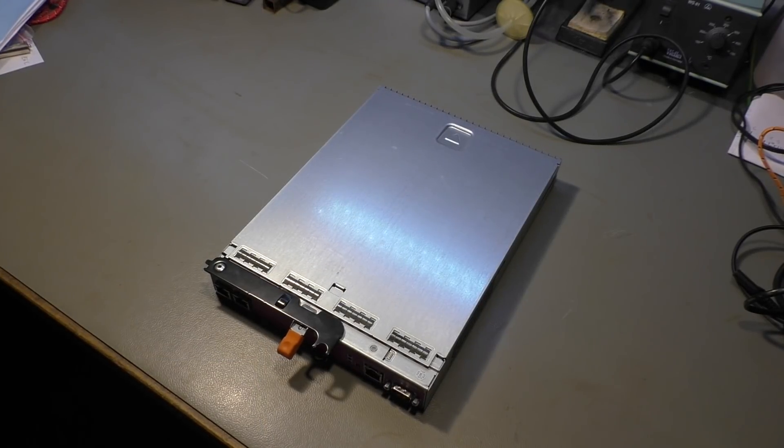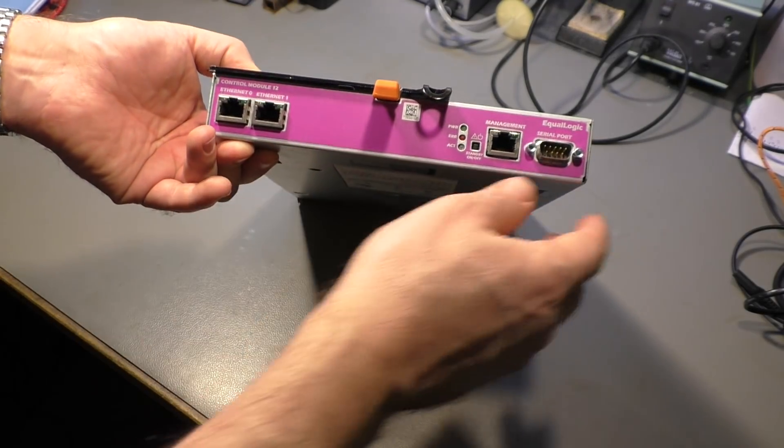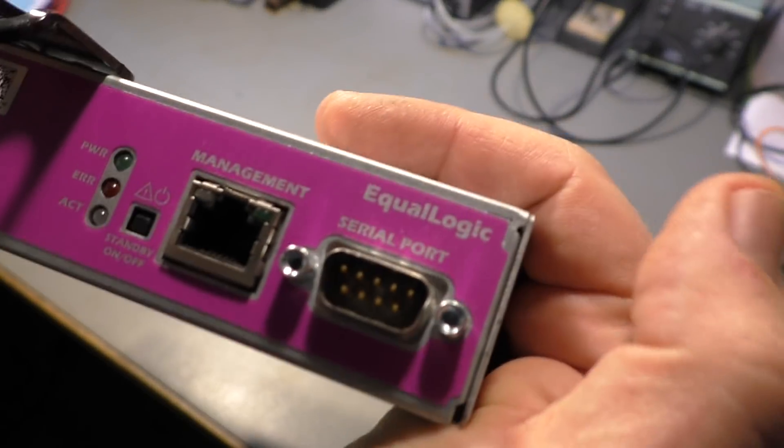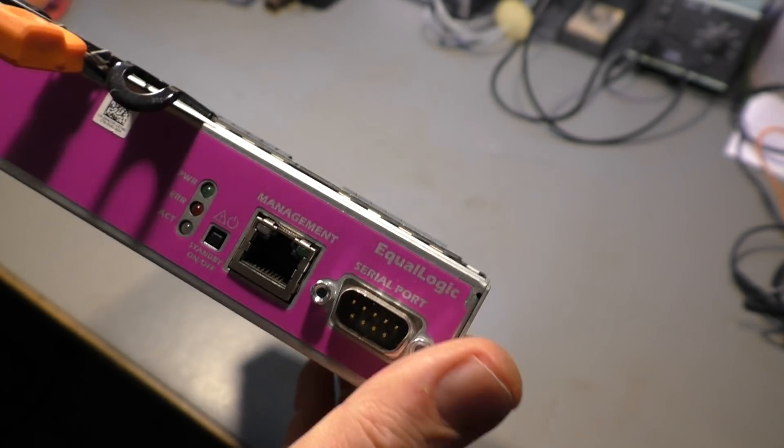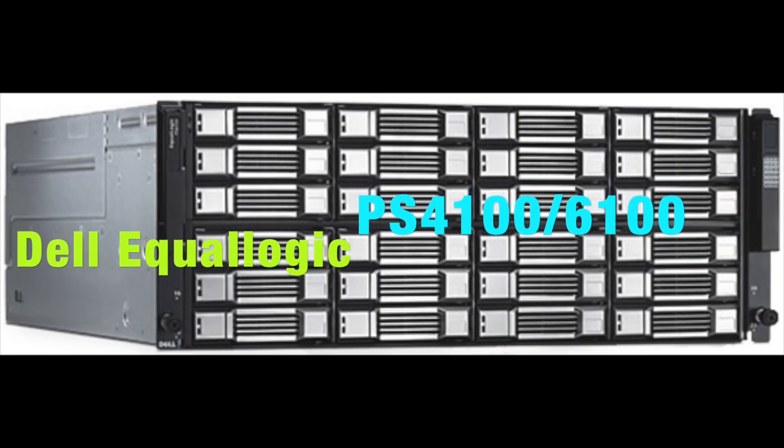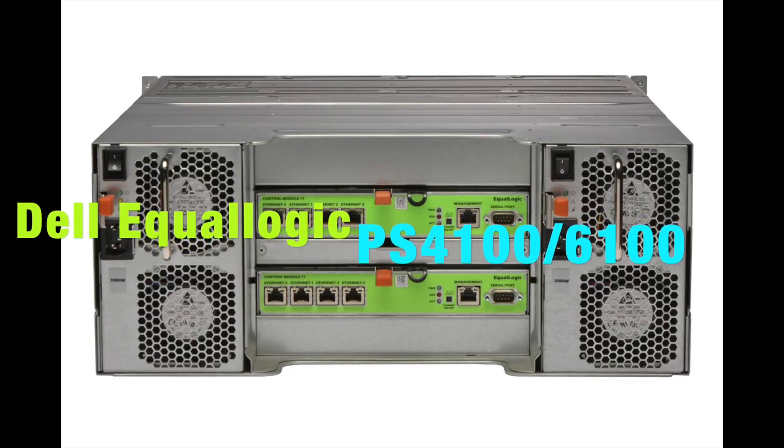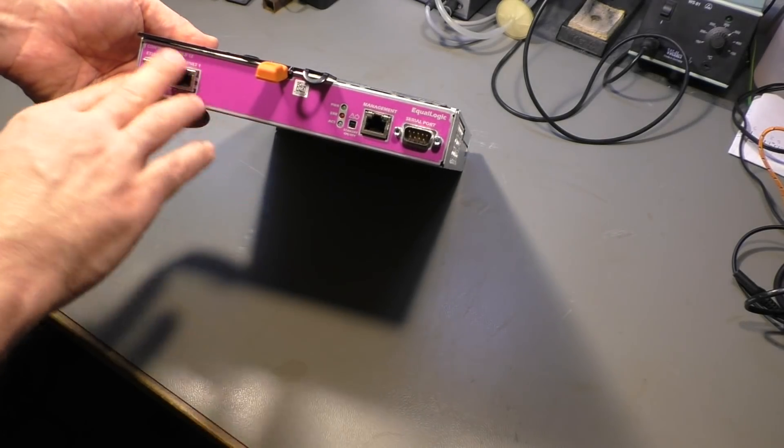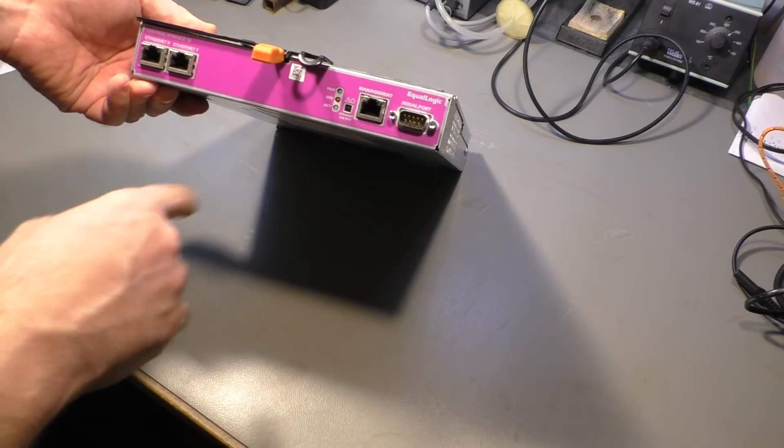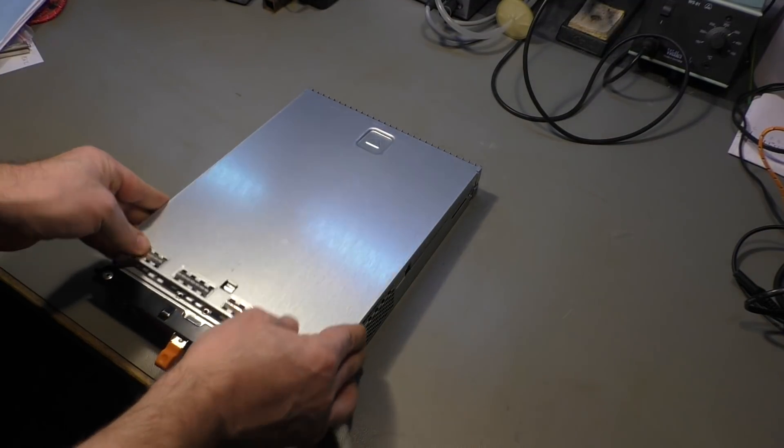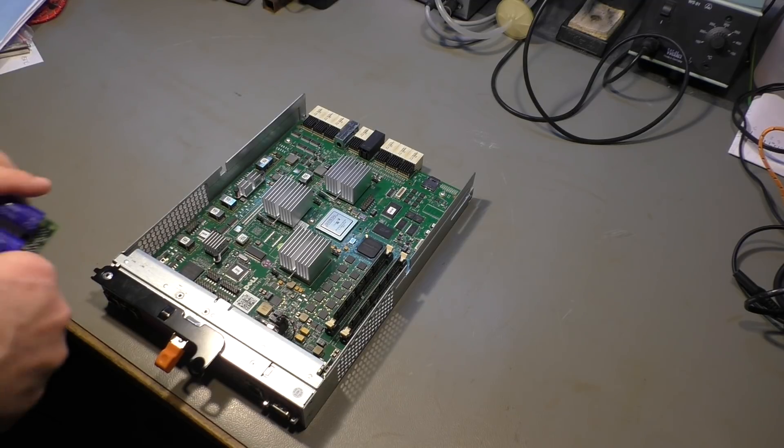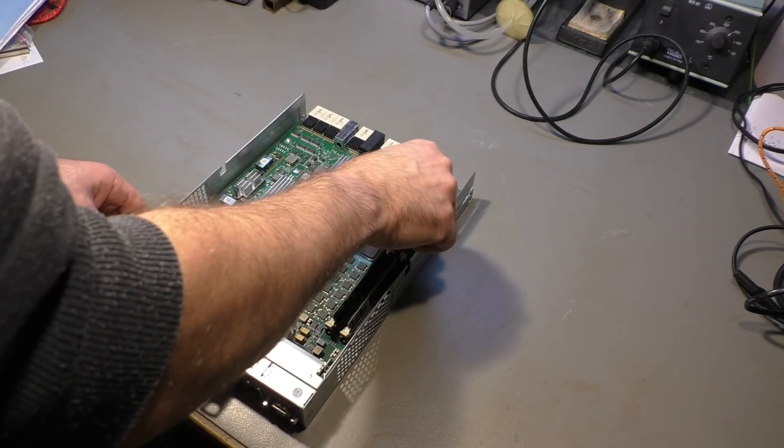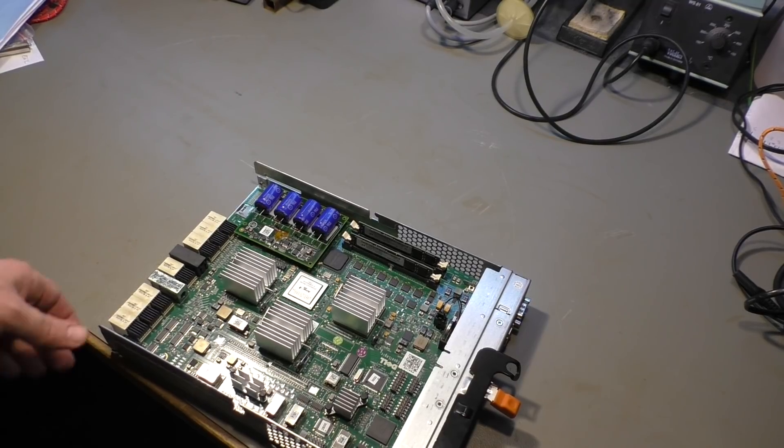But how did everything start? Well this is a Dell RAID controller. It comes from an Equalogic, maybe you can see that here, from an Equalogic RAID system. It's a disk system that looks about like this and it has two controllers. There are different controllers with different interfaces with different colors, so this is the pink one, purple one. And these controllers have a problem.